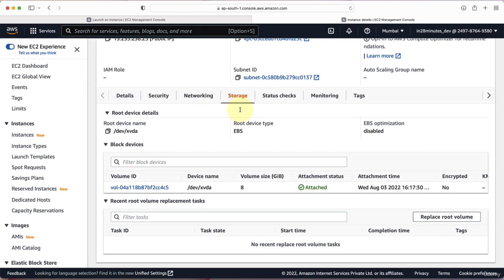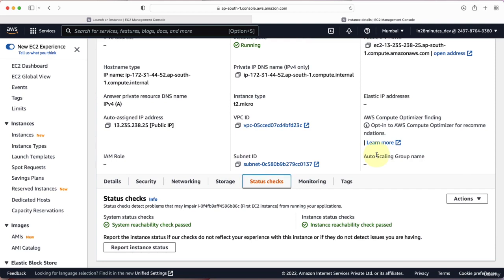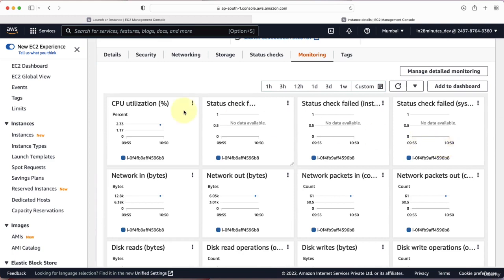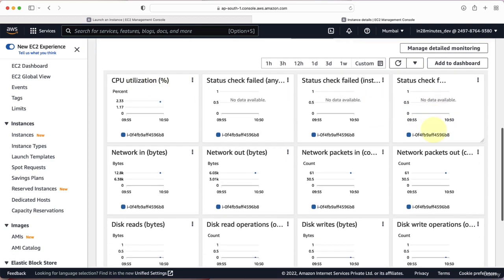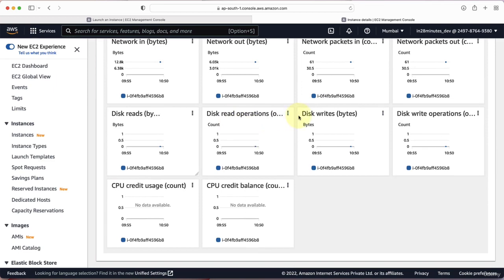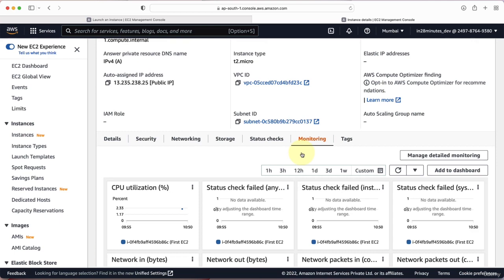Under the Storage tab, you can see the virtual drive attached to the EC2 instance — the 8 GB hard disk we configured when creating it. Under Status Checks, you can see the current status: all system status checks and instance status checks are passing. Under the Monitoring tab, you can look at all metrics related to the EC2 instance — CPU utilization, status checks, network traffic in and out, disk reads and writes. The AWS service that tracks these metrics is CloudWatch, and your EC2 instance sends all metrics there.